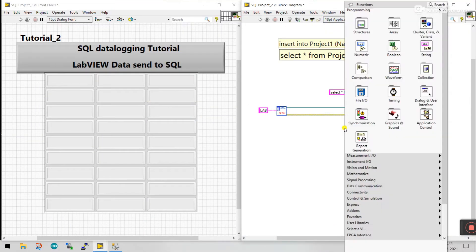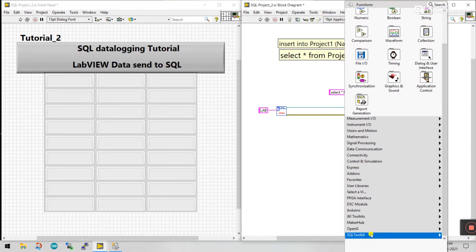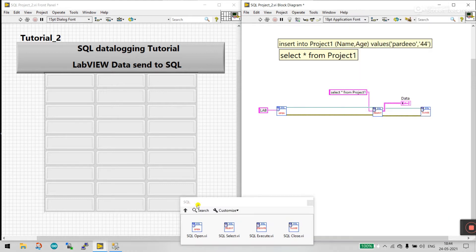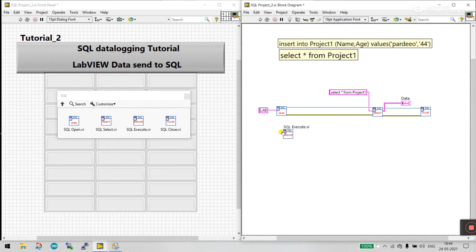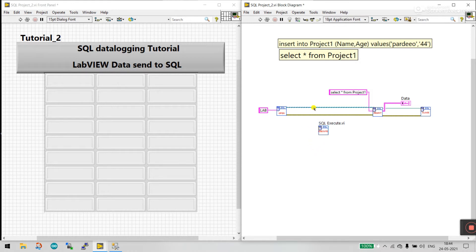Let's come to LabVIEW. Right-click, go to SQL Toolkit, and pin it. Now we need to select 'SQL Execute.' Click it and close the previous one. Using LabVIEW, we'll send data to SQL. Let's follow it step by step.